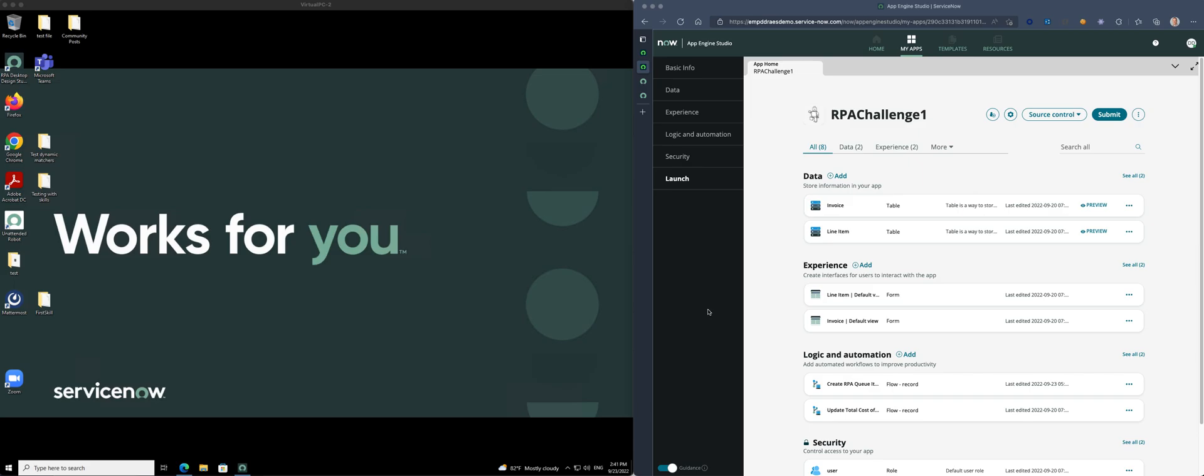The challenge now is in ServiceNow based on a workflow. I created a custom application called RPA Challenge. As you can see it has an invoice and line item, a couple of flows, a little logic in here.